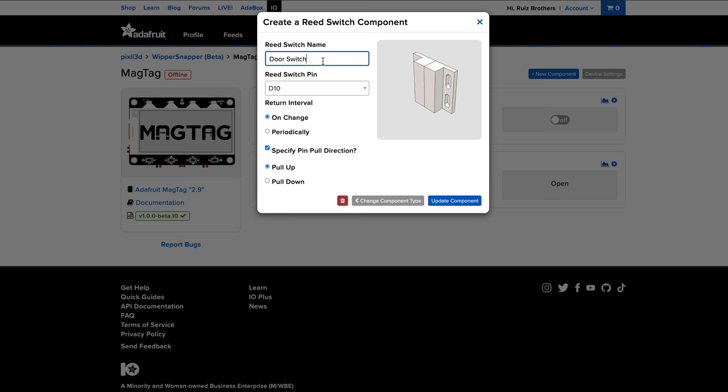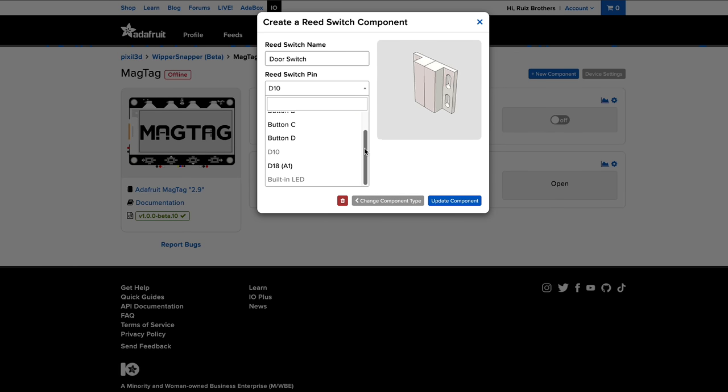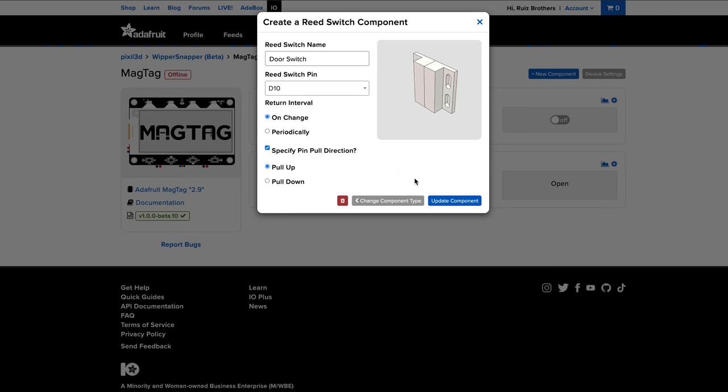Once you've selected your component, you can give it a name and map it to a pin on your hardware. Whippersnapper automatically knows which pins are available for use for your board, so you don't need to spend time looking at its pinout.